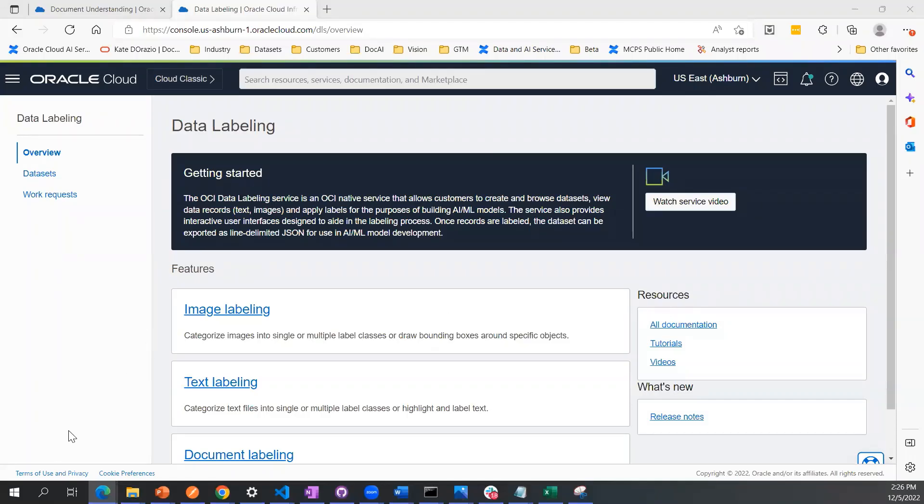Today we'll walk through how you can create your own key value labeling dataset using the data labeling service. You'll be creating this dataset in order to train your own custom key value extraction model using OCI document understanding service.